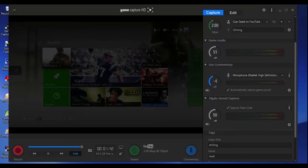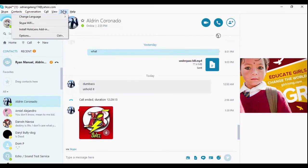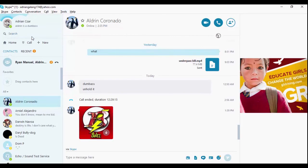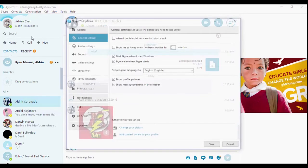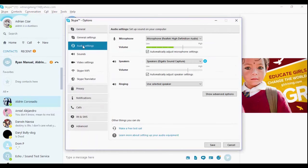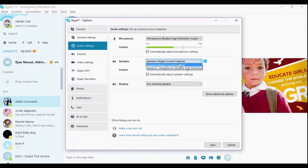I'm going to do Skype, options, audio settings. And make sure it's set to speakers Elgato sound capture.